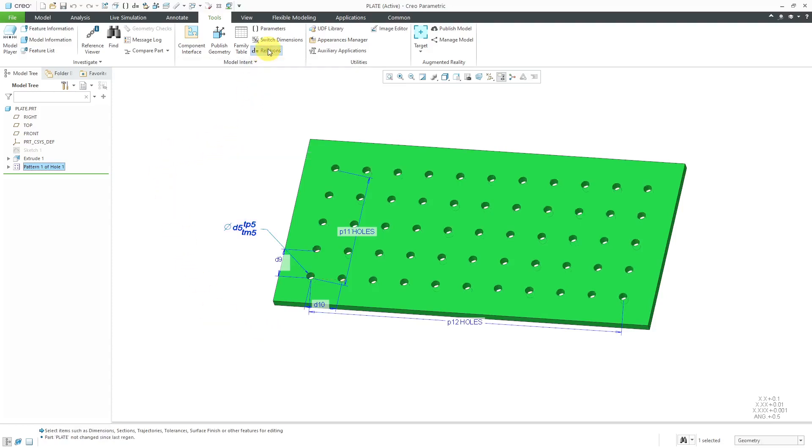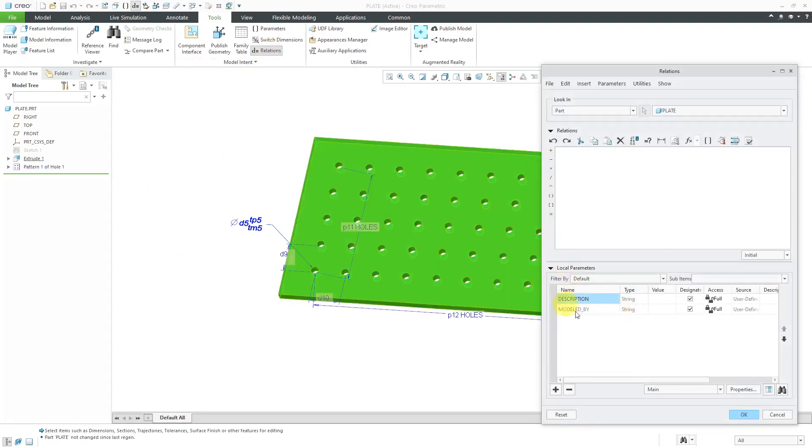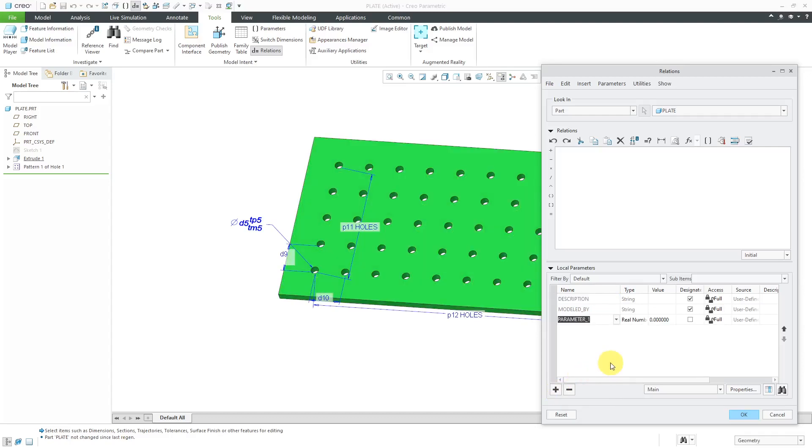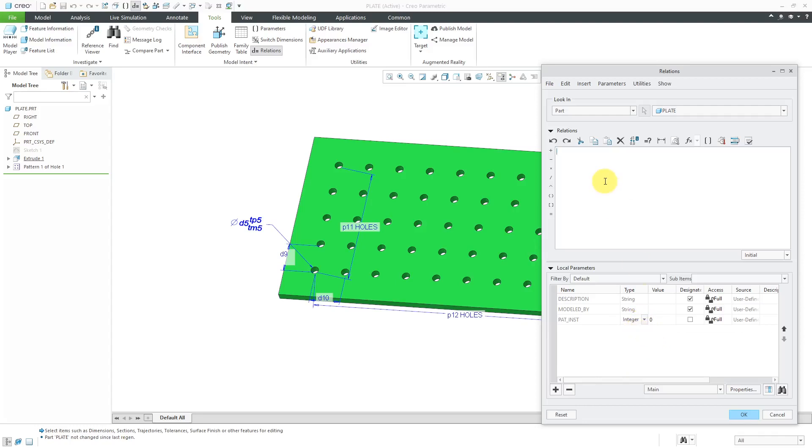Let's go to the Relations dialog box and here I have local parameters. I'm actually going to create my parameter first just because I want to make sure it is an integer. Let's go and call this patinst for a number of instances in the pattern. Let me use the drop-down list to change this to an integer. Now let's write our relation.